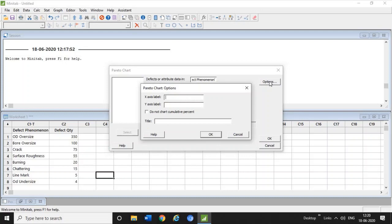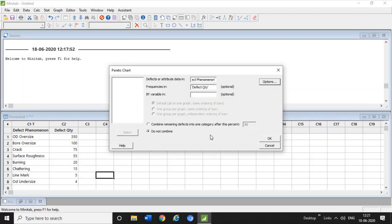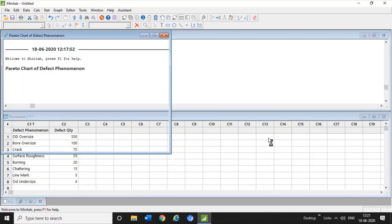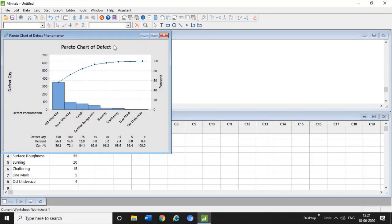Go to the Options tab. In the X label, write the category name — this is 'Defect Phenomena'. In the Y label, put 'Defect Quantity'. You can also name the title of this chart; I have mentioned 'Pareto Chart of Defect' here. Then click OK and OK.